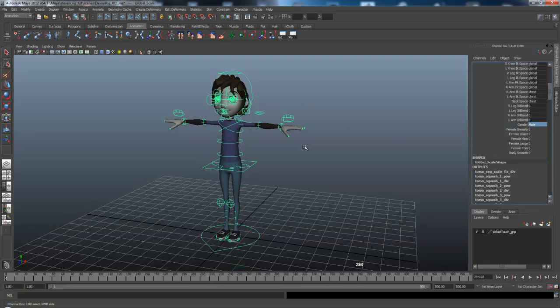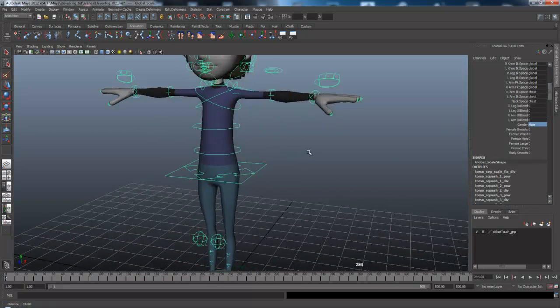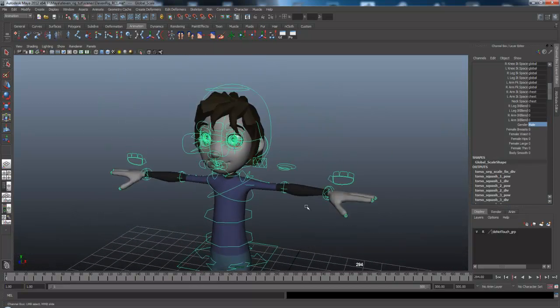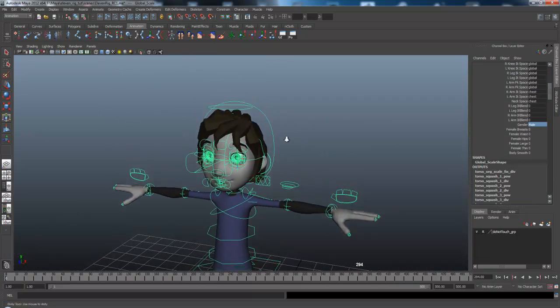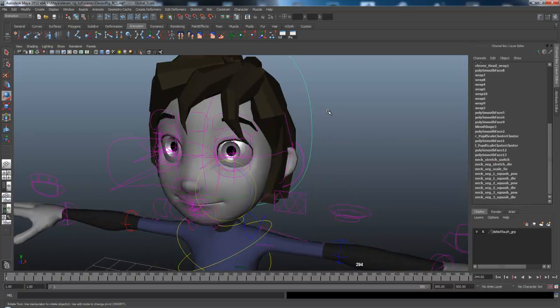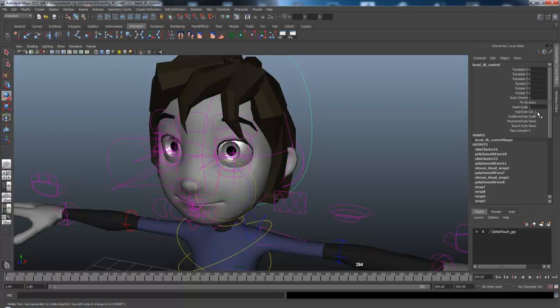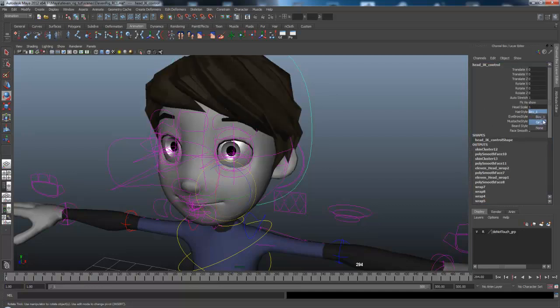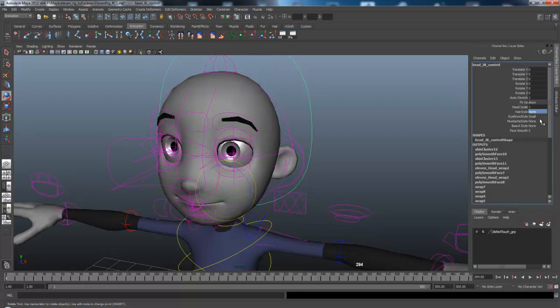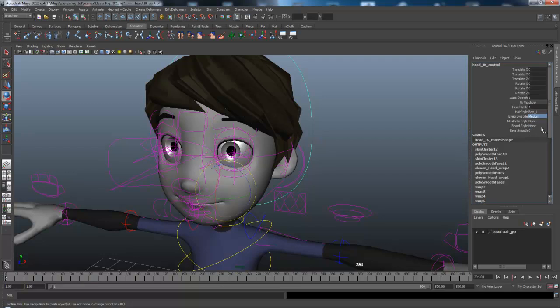Also, if you want to change the face, it's actually found in the head control. So you go into the head, and then you can see, right now the hairstyle is girl 1. I can change it to boy, or I can change it to none.